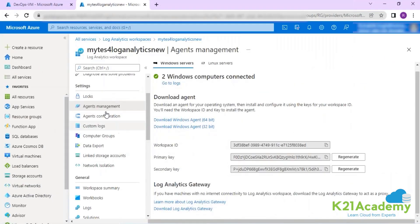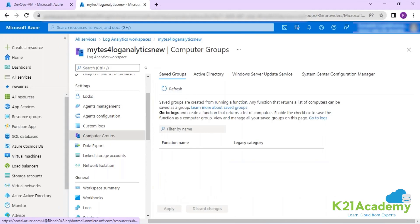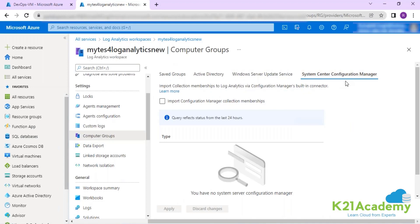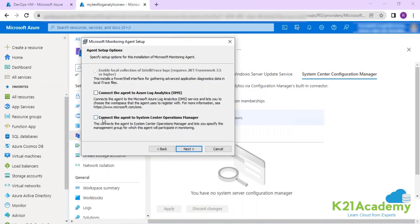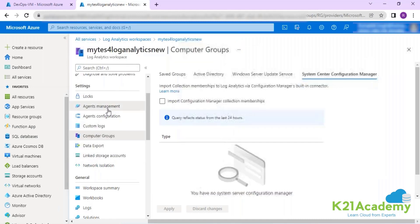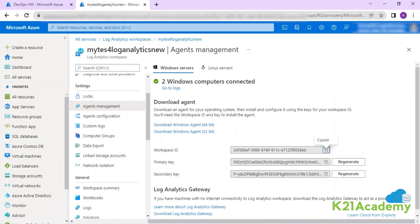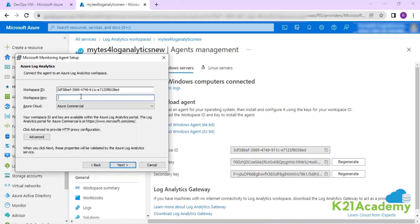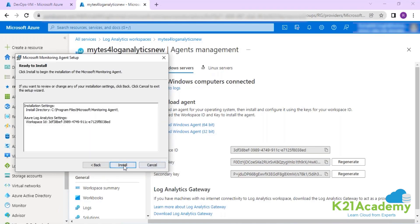If your machine is domain joined and you have that requirement, you have the option to configure and import your AD logs, Windows Server Update Service logs, and System Center Configuration Manager logs. But my machine is not domain joined, so I will not be going with SCOM logs — I'm going with OMS logs. Clicking next, here you provide your workspace ID and primary key. I'm copying the workspace ID and the primary key, and I will complete the installation. This is how your log analytics workspace gets information from your on-premises resource.